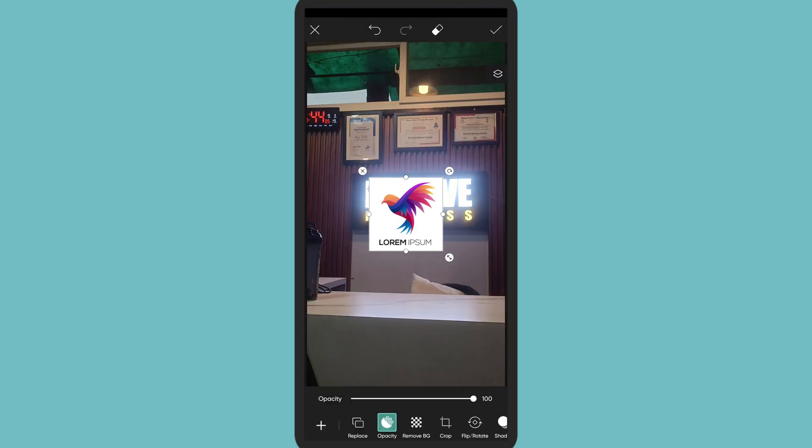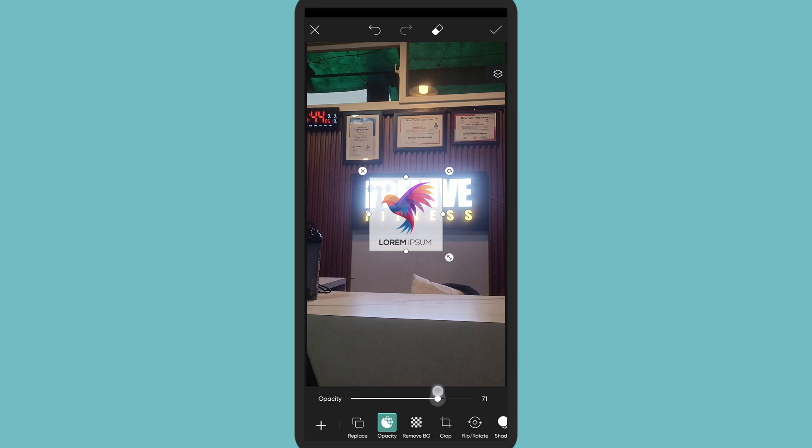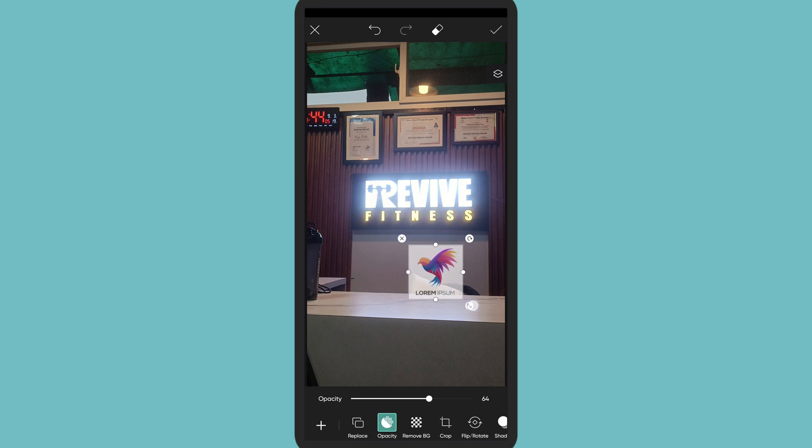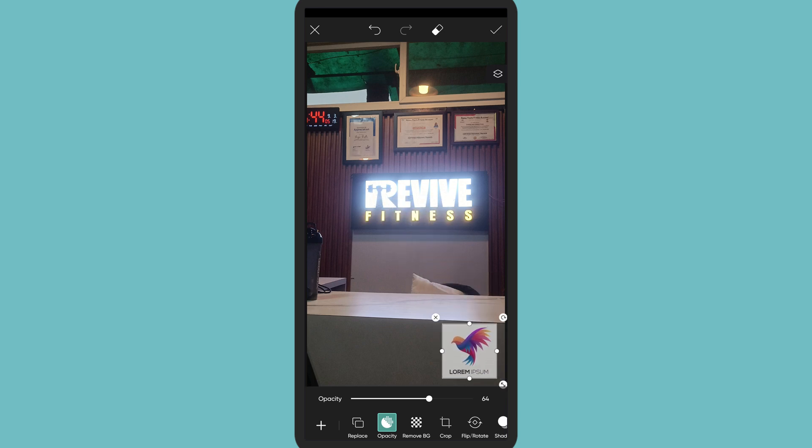You can adjust it and make sure that the opacity is low. I would prefer around 60 to 70. Now you can bring it down to the corner so this will work as a watermark.